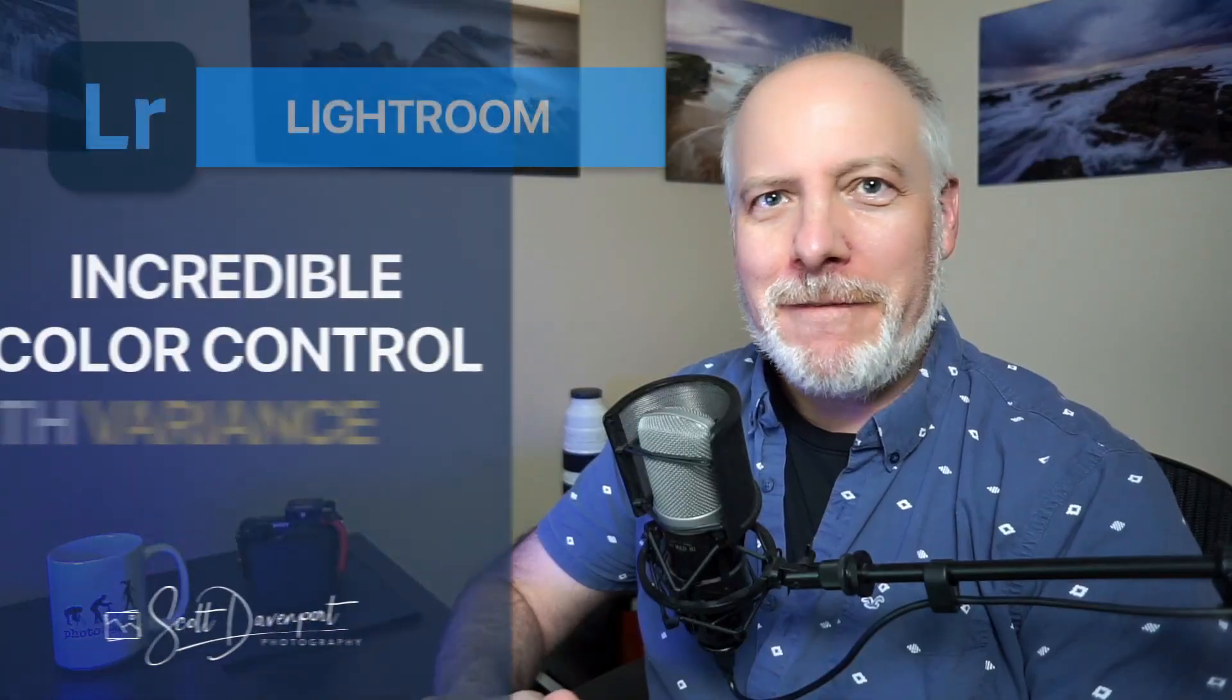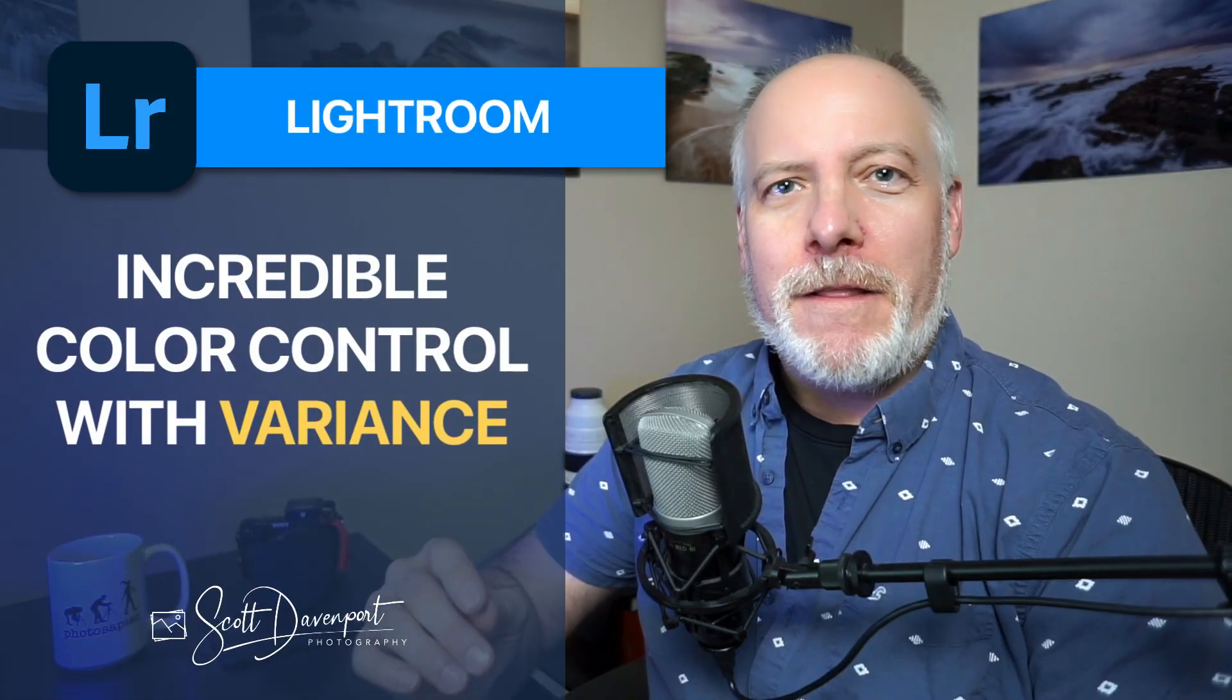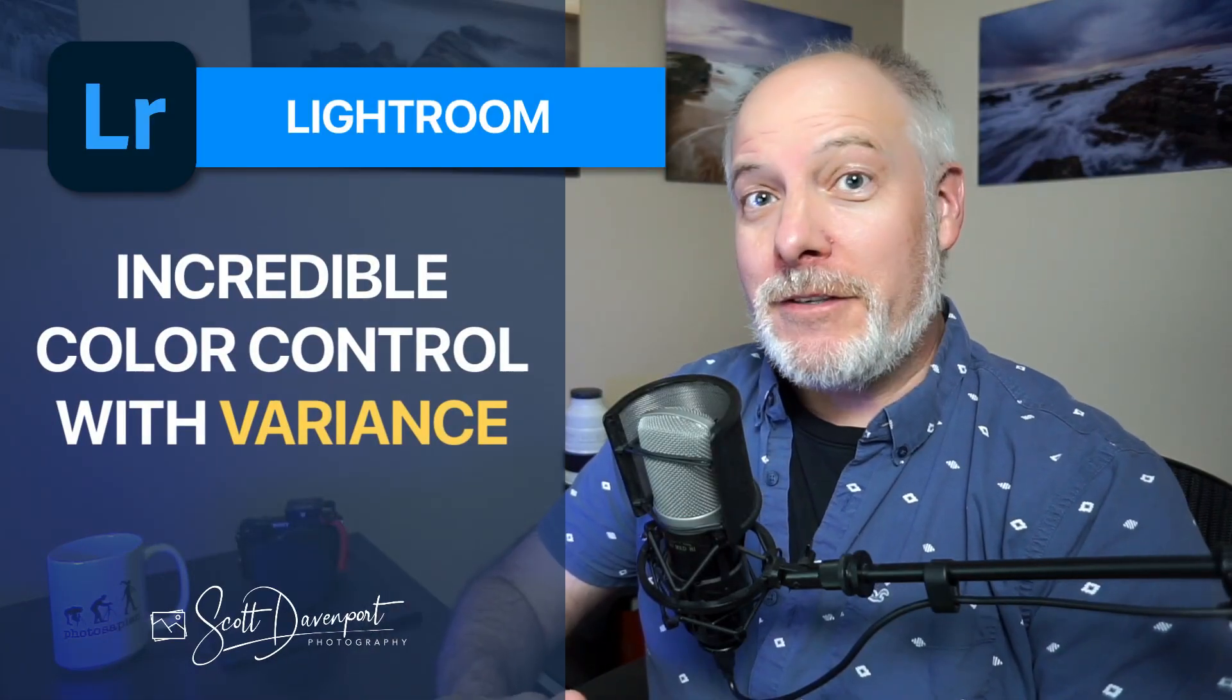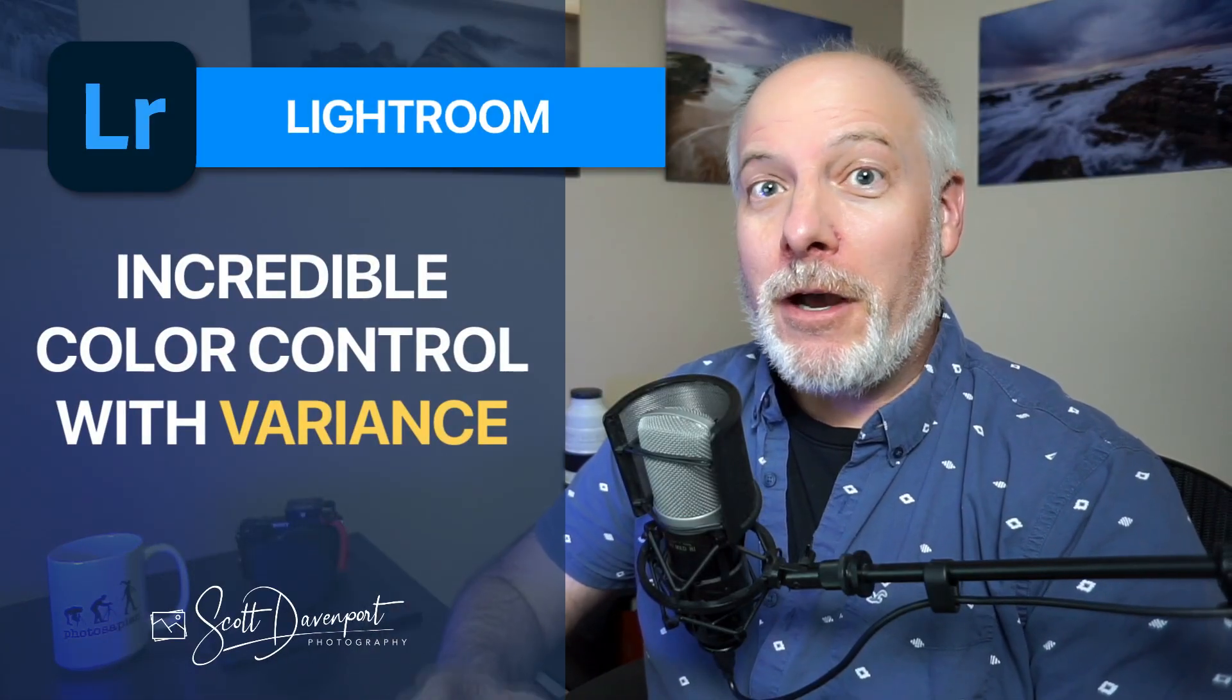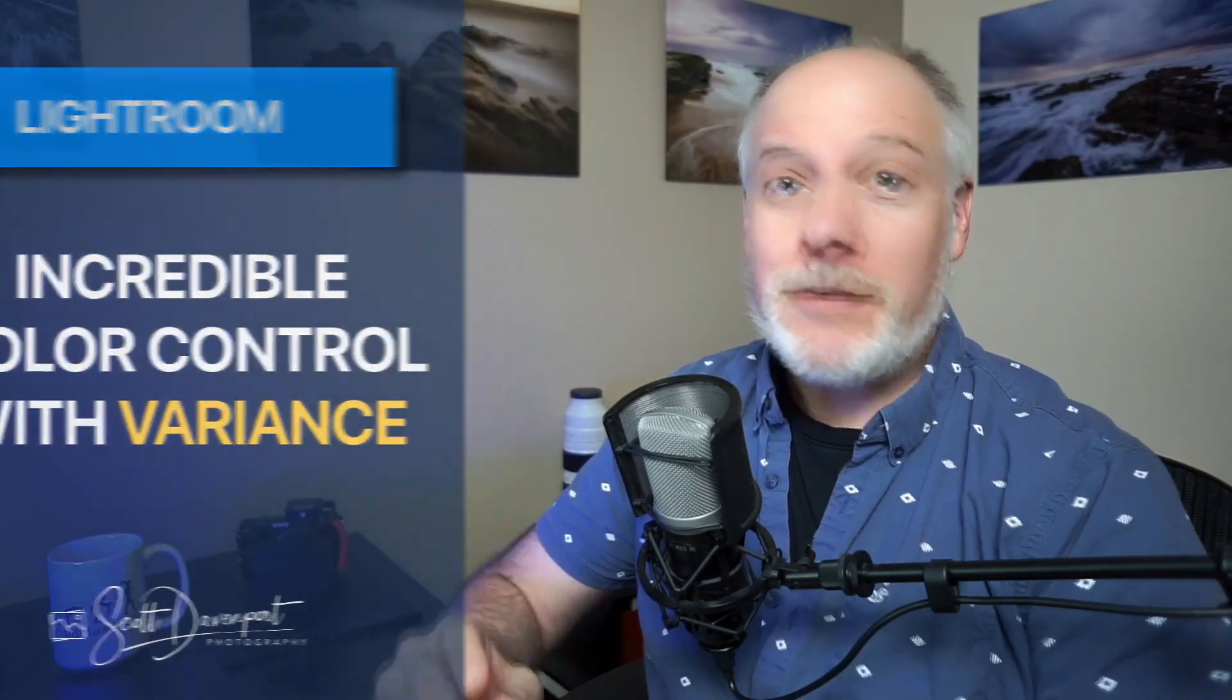Hey gang, Scott here. Another improvement in Lightroom Classic made by Adobe in late 2025, the Variance Slider in the Color Mixer. This is going to be your new best friend for really fine-tuning color adjustments in your photos.